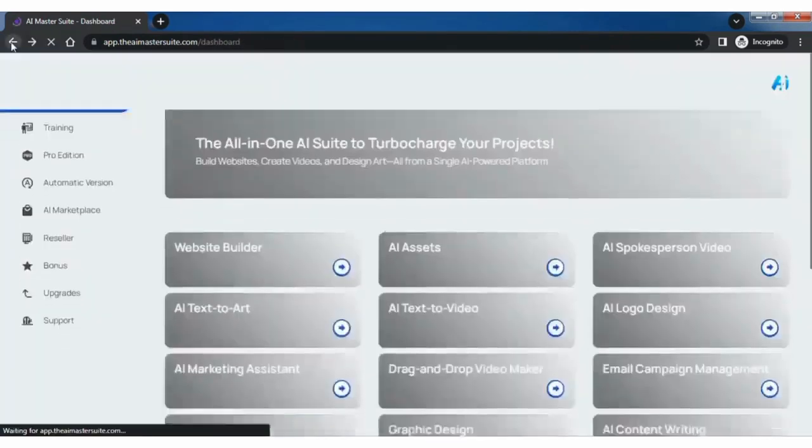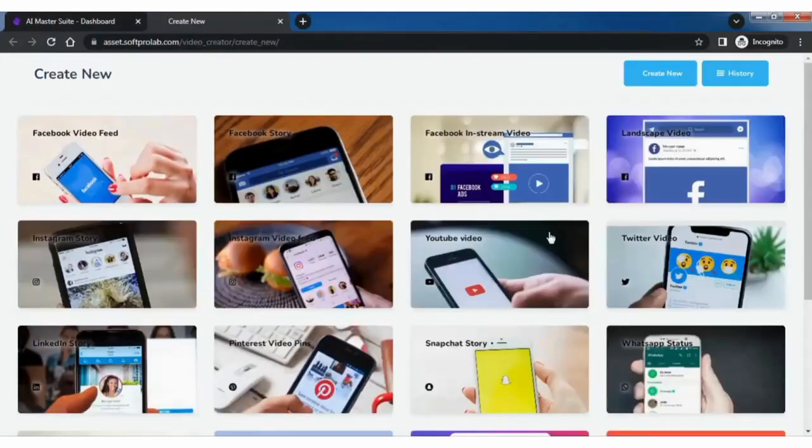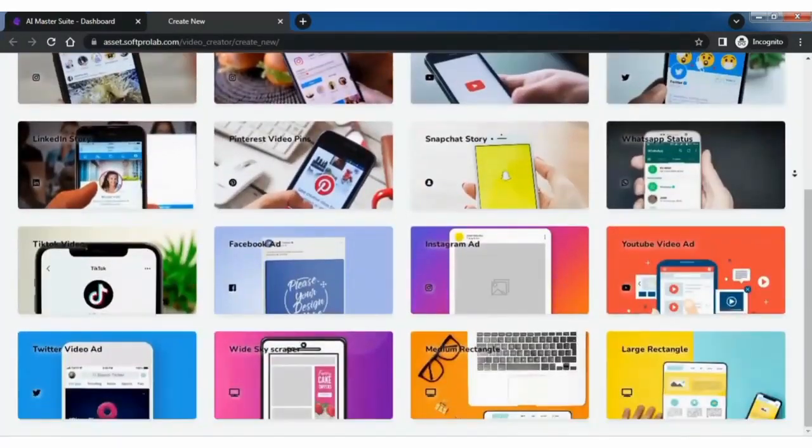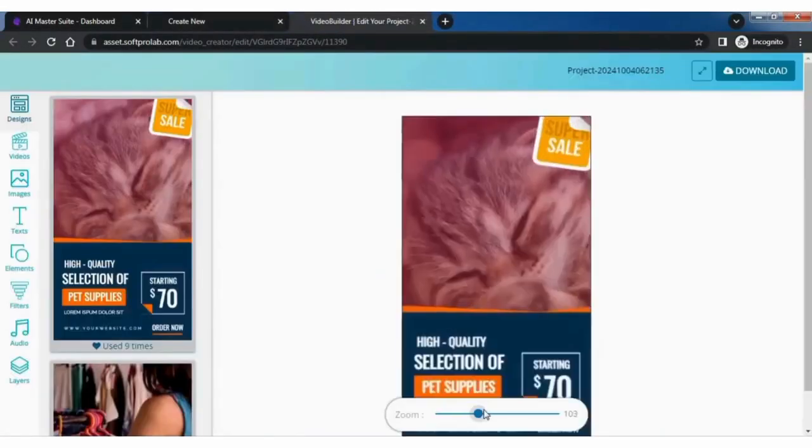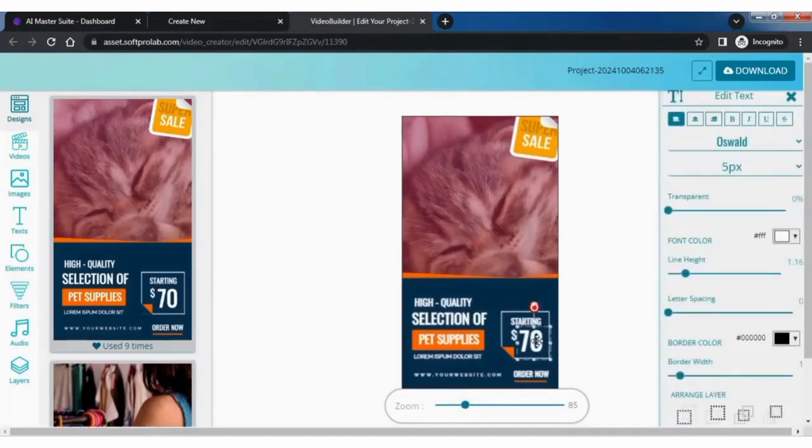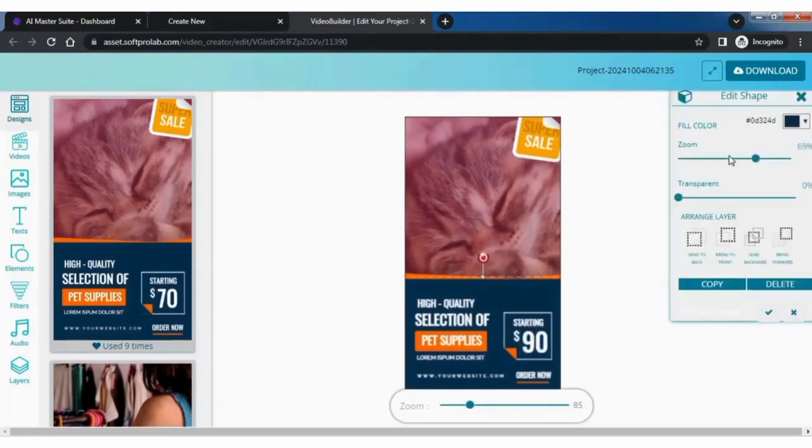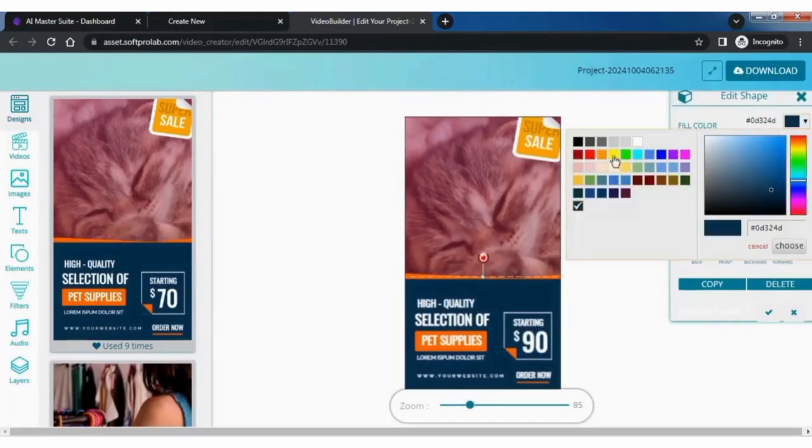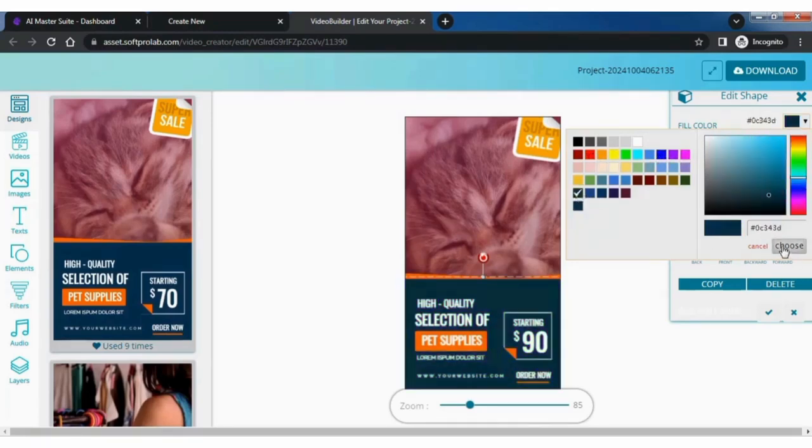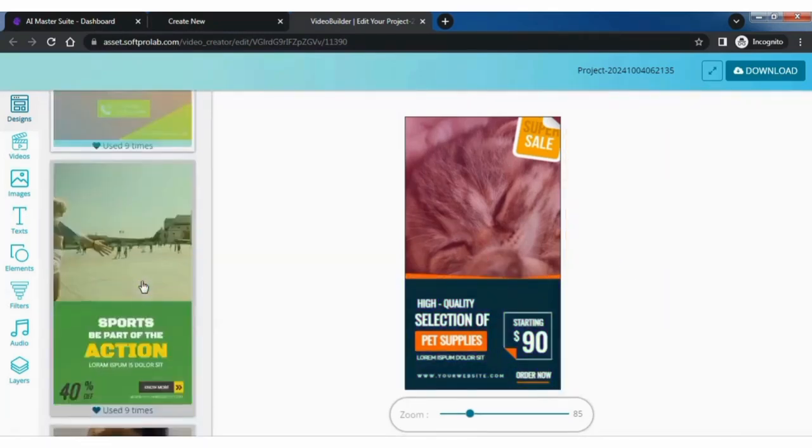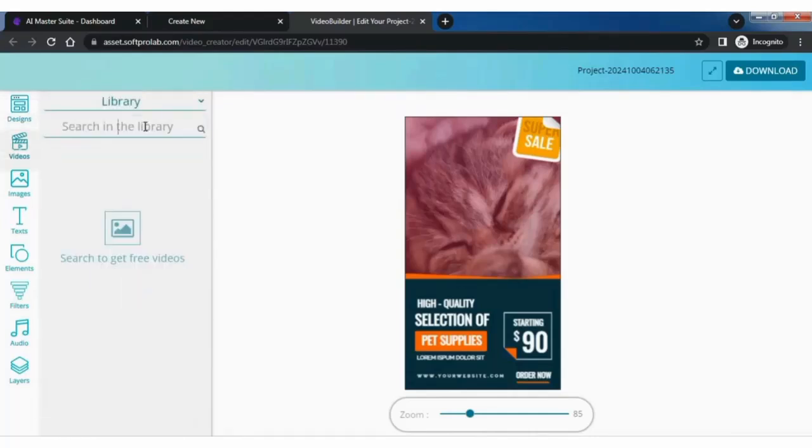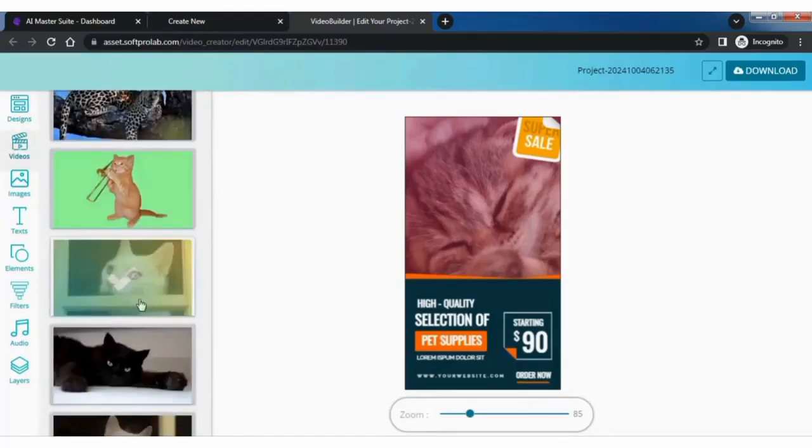Let's explore drag and drop video maker. Pick a template from the preset templates. Here you will get ample of designs to choose from. You can further edit the design by adjusting the size, font, background color, etc.